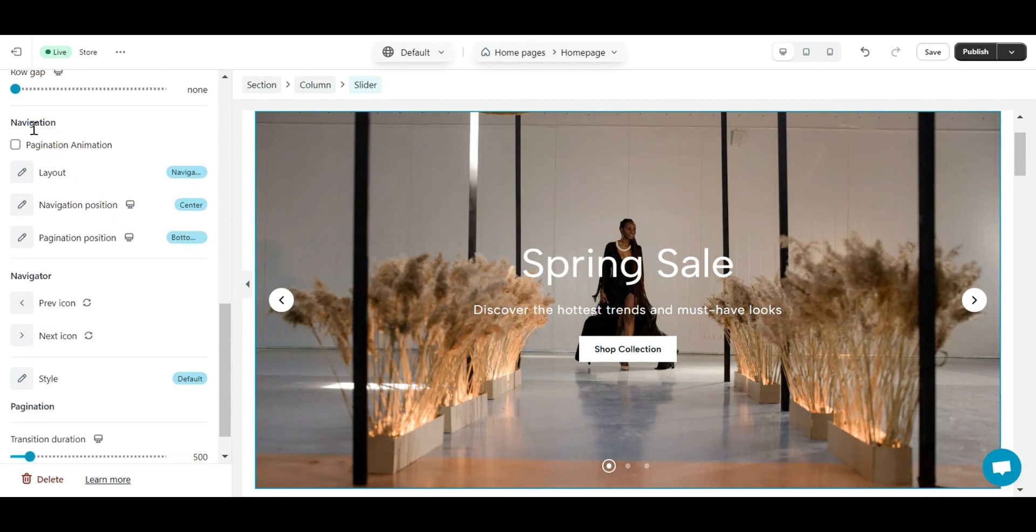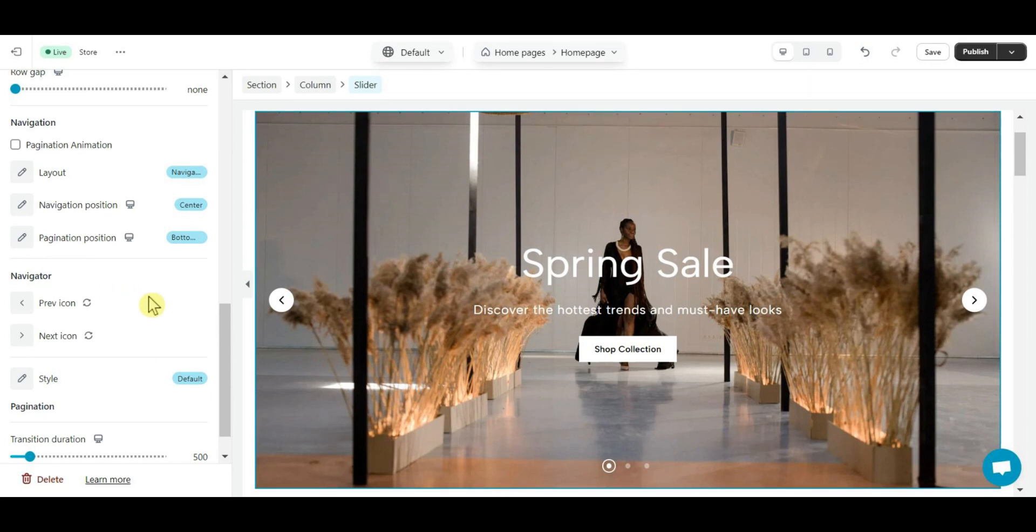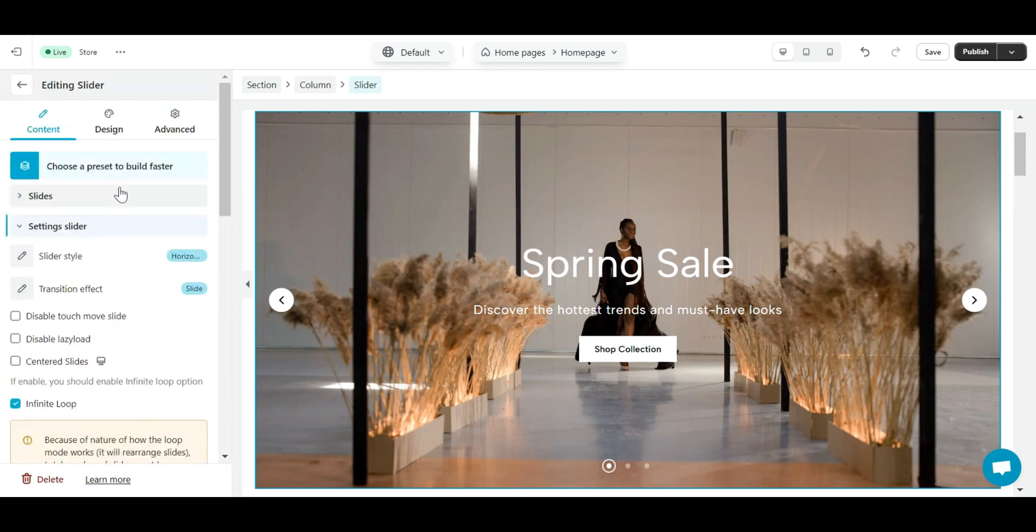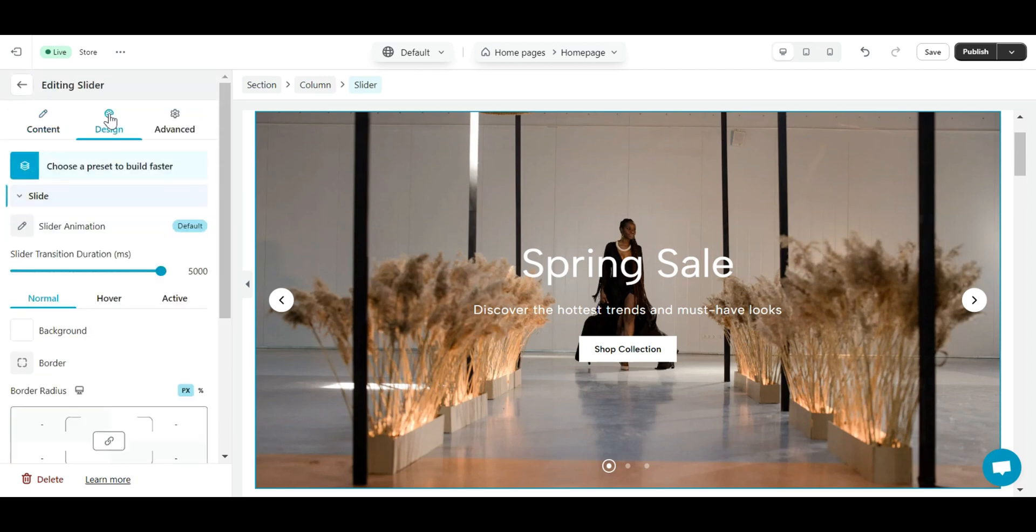Next is animation section. Here you can set the animation for the content block in the slider that will appear when the slide advances to the next one. Okay, now let me go to the design tab.